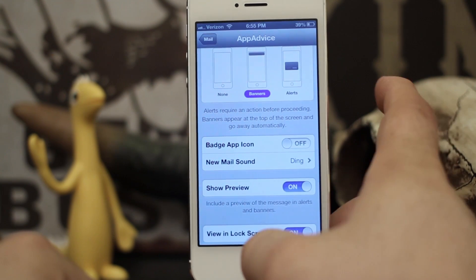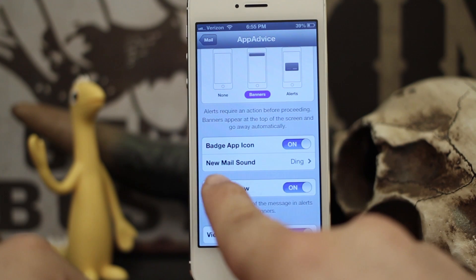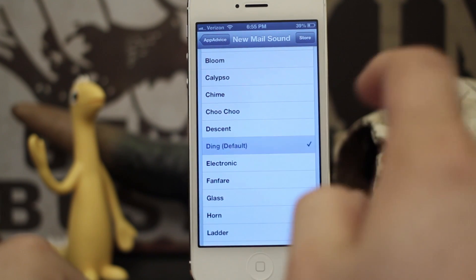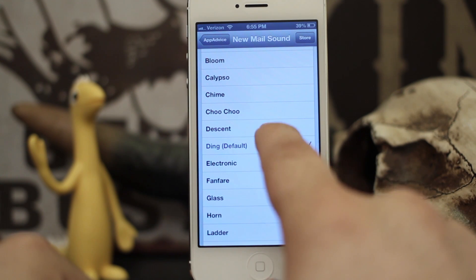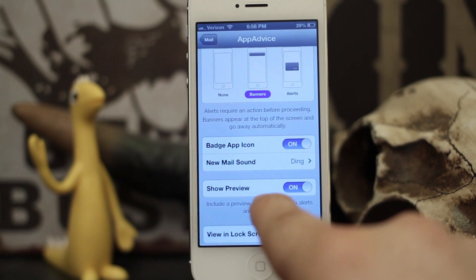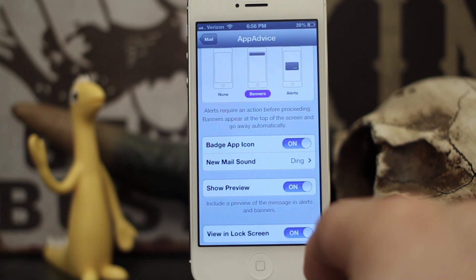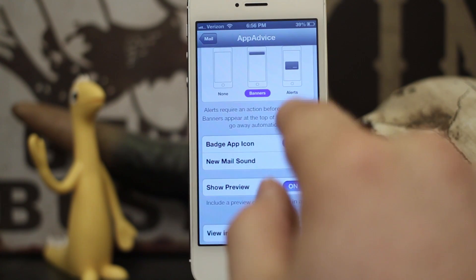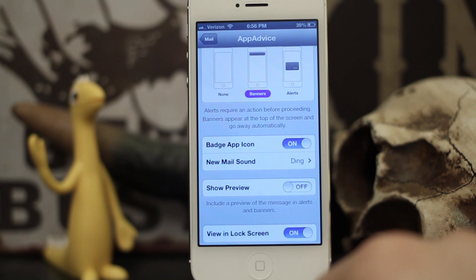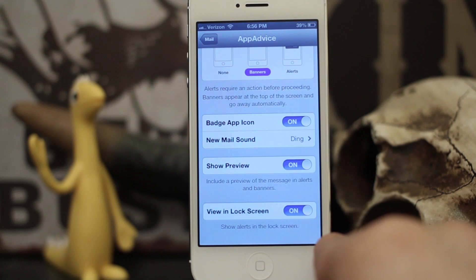If you don't want that to show up for specific accounts you can go ahead and turn that off right here, and it will decrease your account count as you can see. We can also set the new mail sound — I have it set to ding — or you can set it to pretty much anything you want. You can also customize it to show a preview or not, so if you don't want it to show a preview of the message in the notification you can turn that off as well.